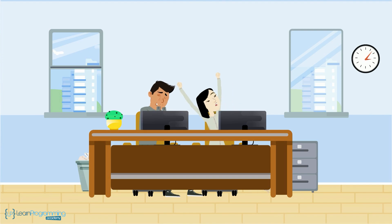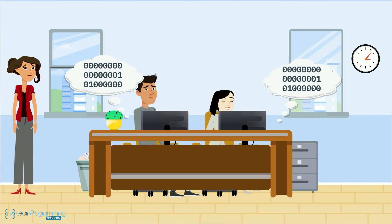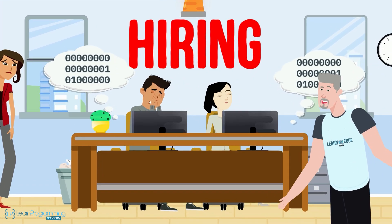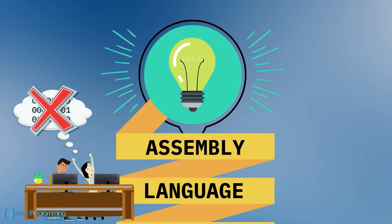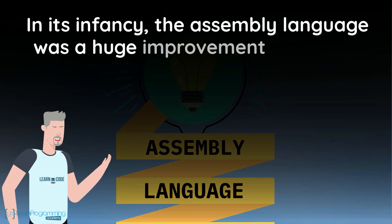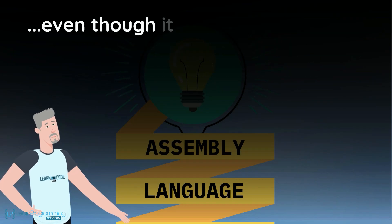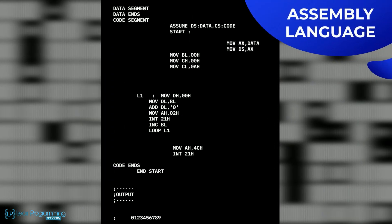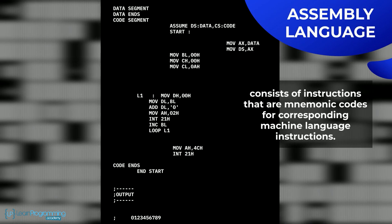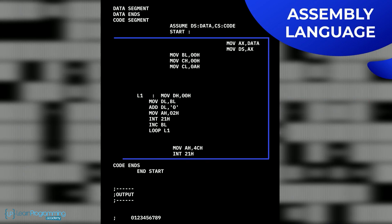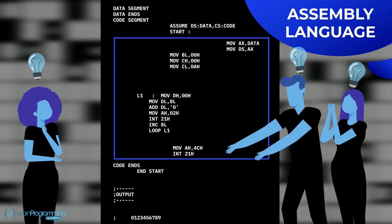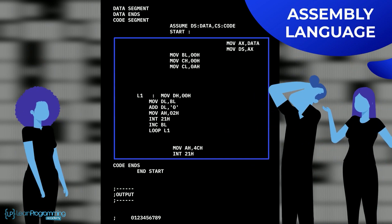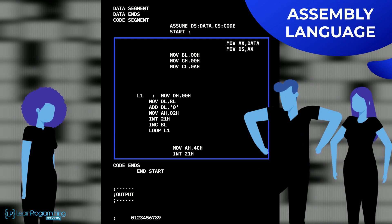The computer is happy, so to speak, with zeros and ones, but humans are not. If every human had to only use zeros and ones to communicate with computers, it would create a serious shortage of human programmers who'd want to actually do this type of work. I surely would not want to do that. So computer scientists created the assembly language which removed the tedious work of using zeros and ones. In its infancy the assembly language was a huge improvement, but today it's considered a low level programming language, even though it still has widespread use as a preferred language for creating operating systems and utility programs. Now as you can see in the figure, assembly language consists of instructions that are mnemonic codes for corresponding machine language instructions. So these mnemonic patterns of letters you see are much easier for a human to remember than a bunch of zeros and ones. Even the use of mnemonics challenges humans and again limits how many humans would want to do computer programming using assembly language.